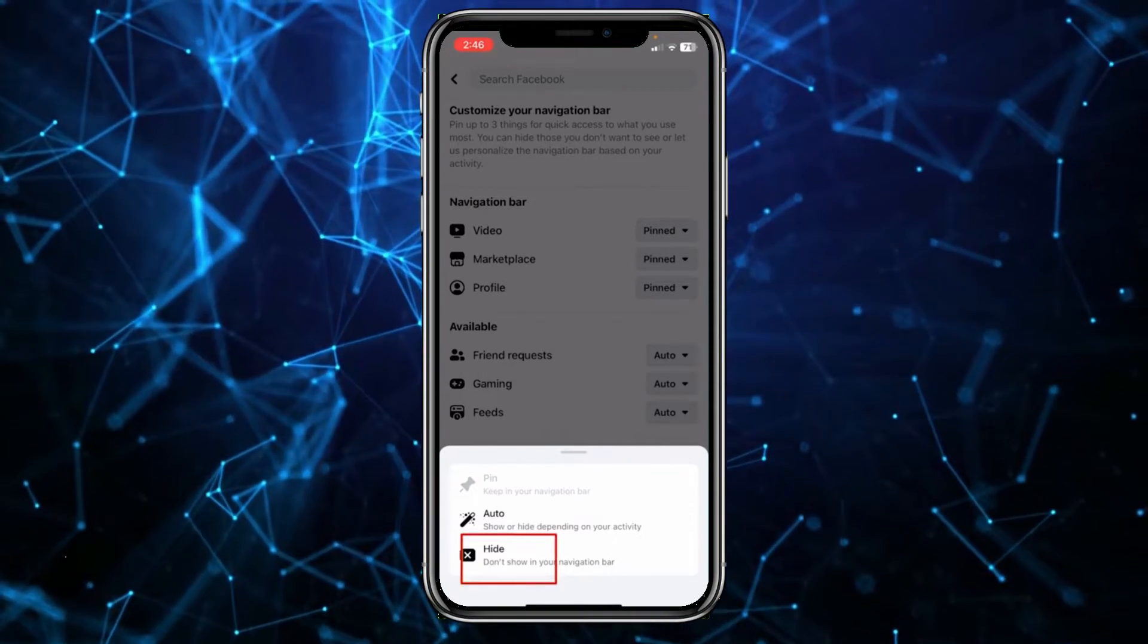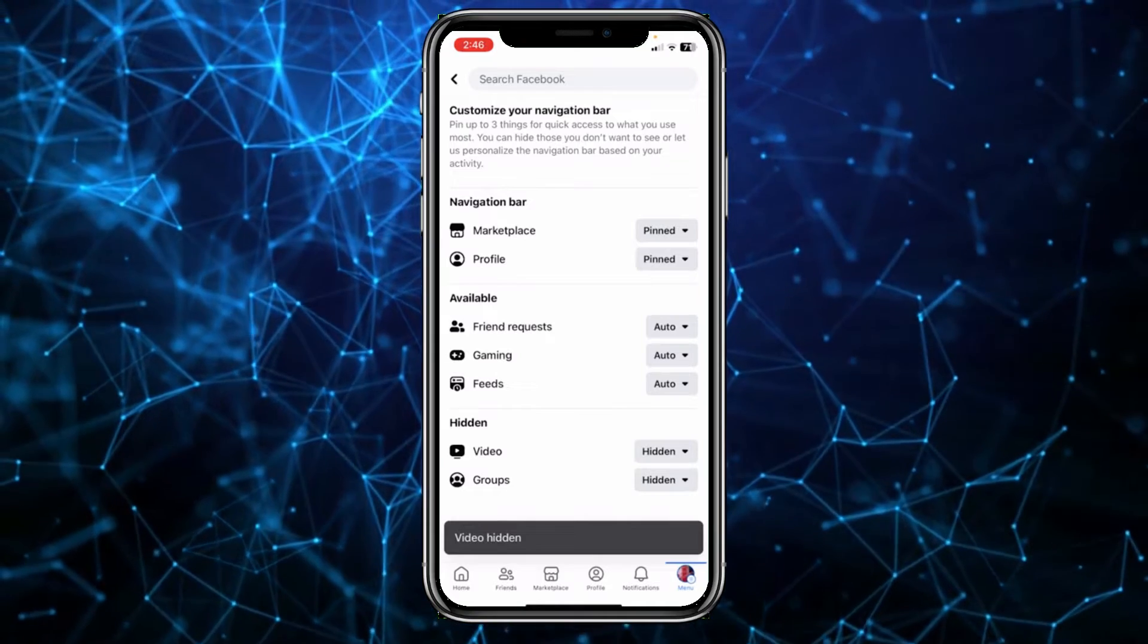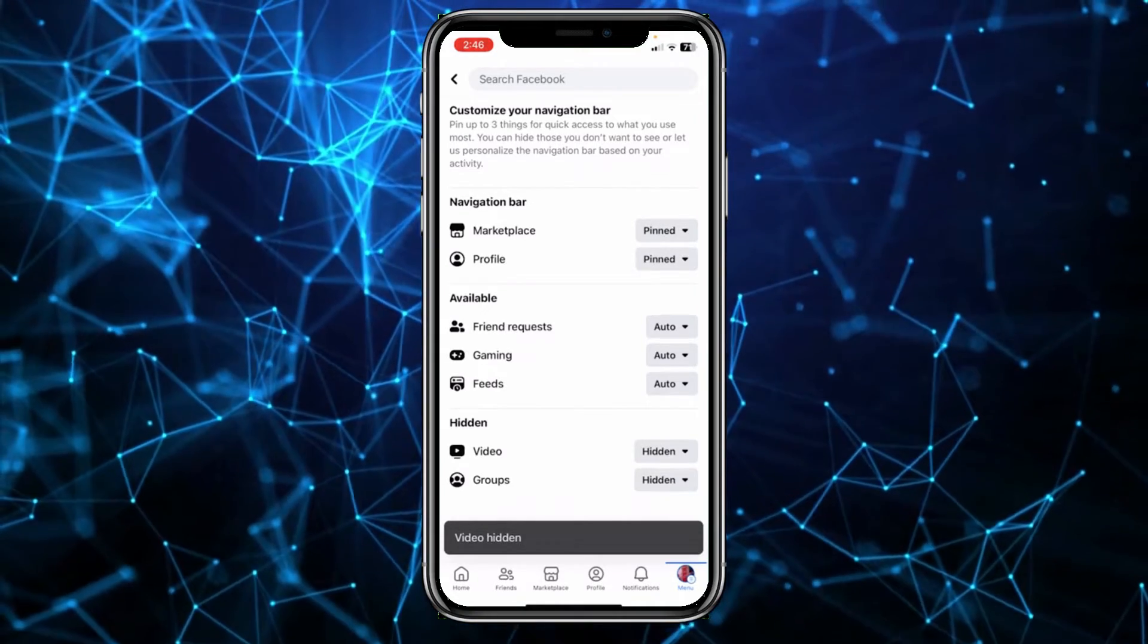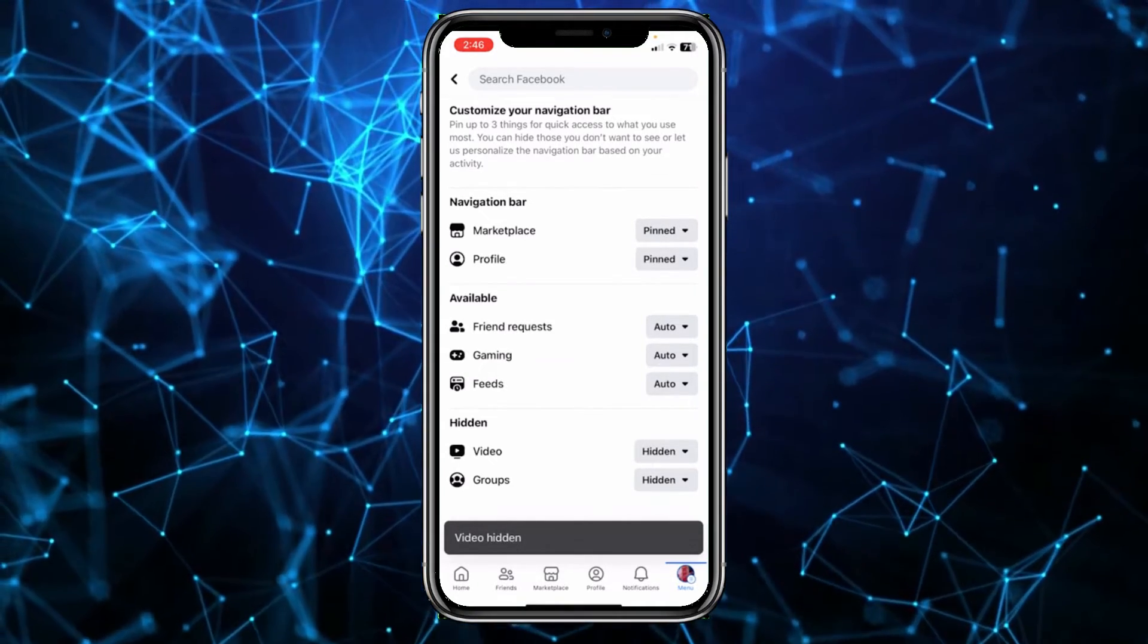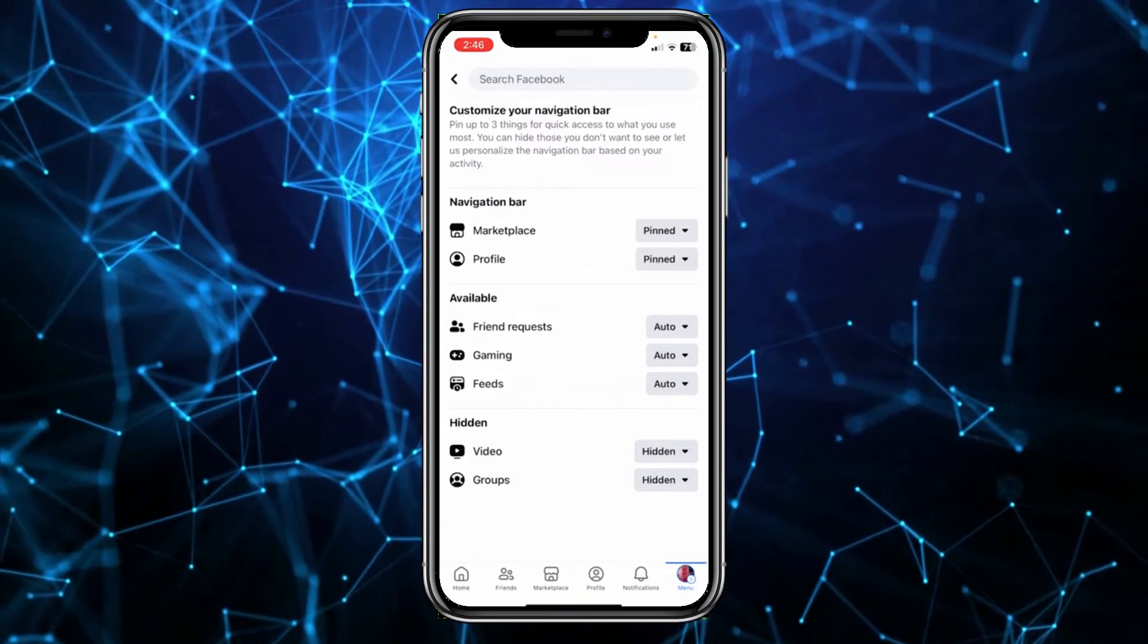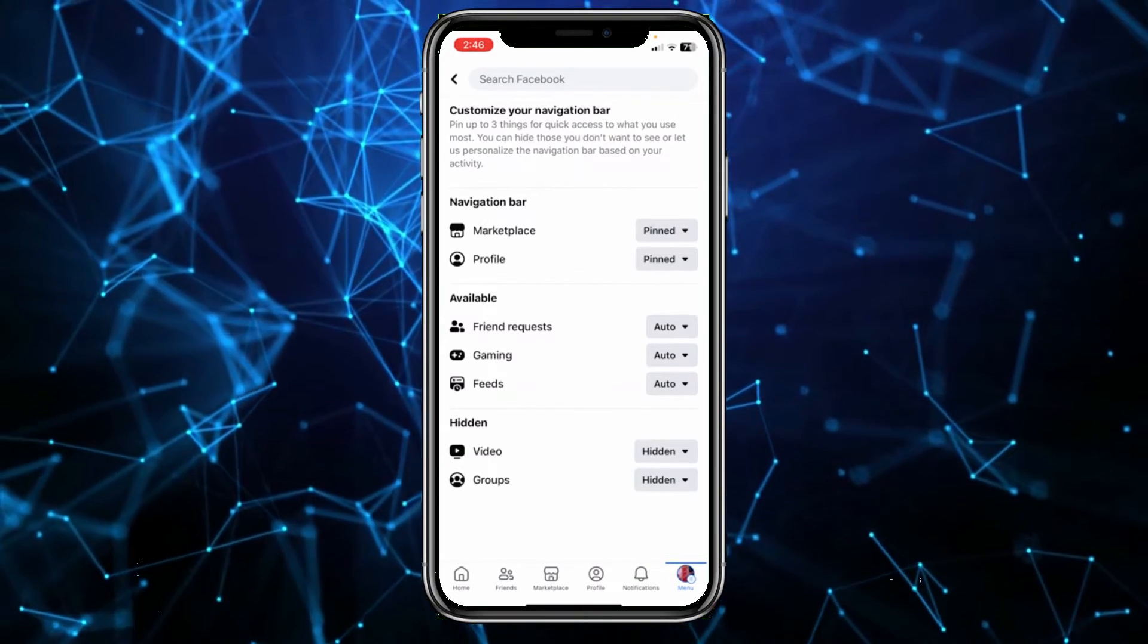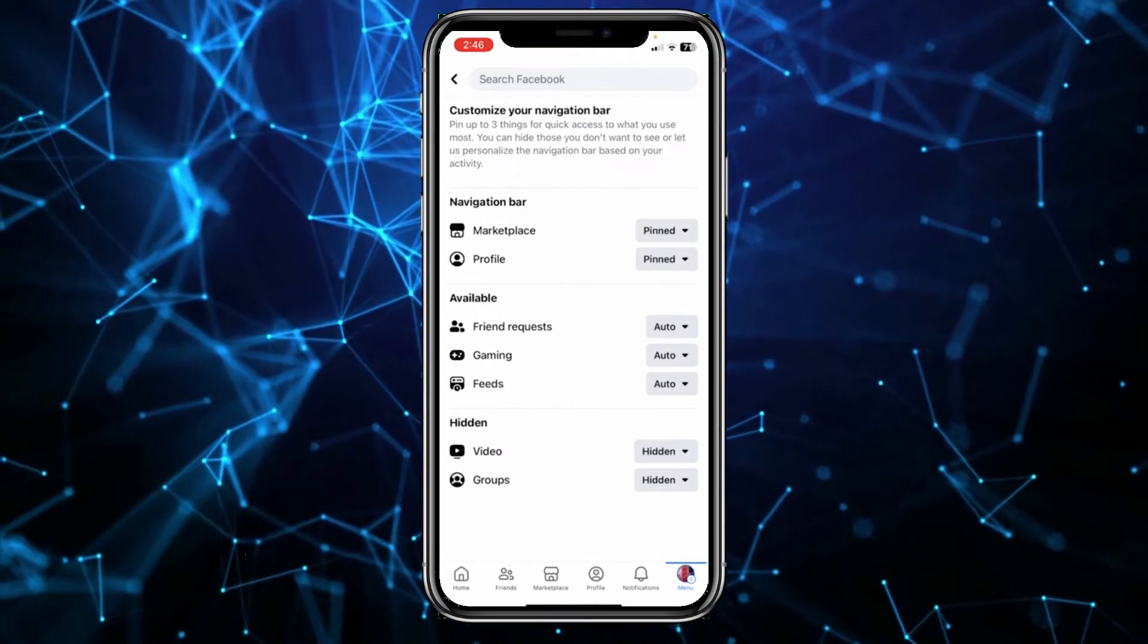Once you click on hide it's going to be removed. As you guys can see my video icon just got removed and it got replaced by friend request. So yeah, that is how you guys can remove your watch video icon on Facebook. It's that simple.